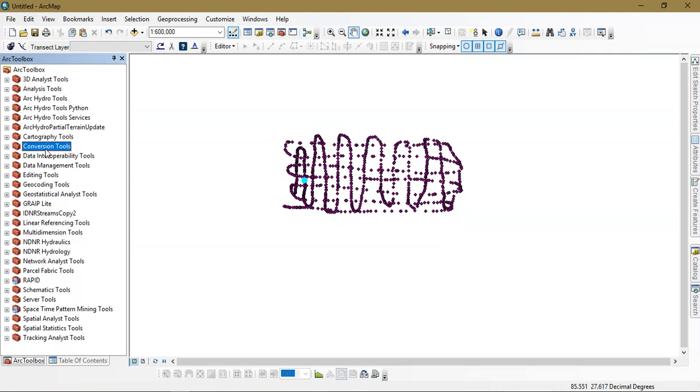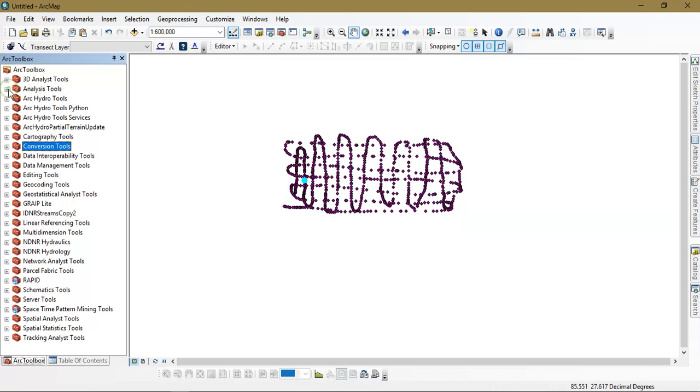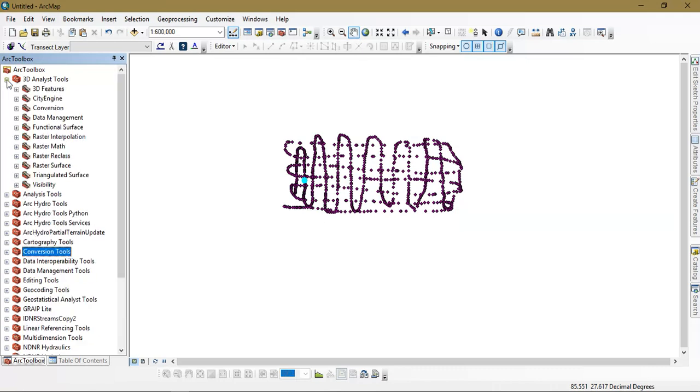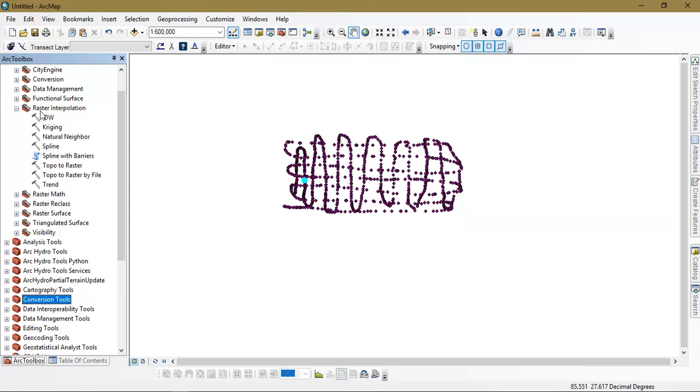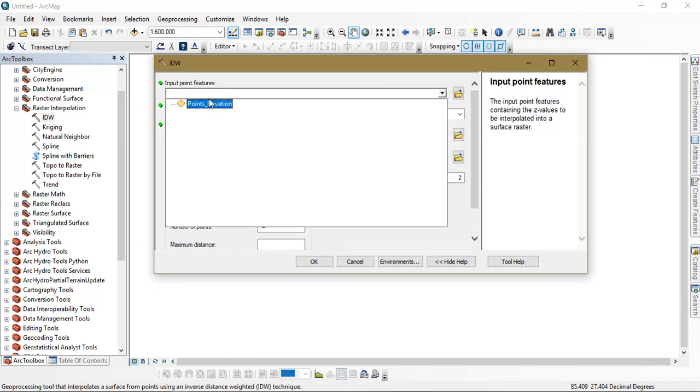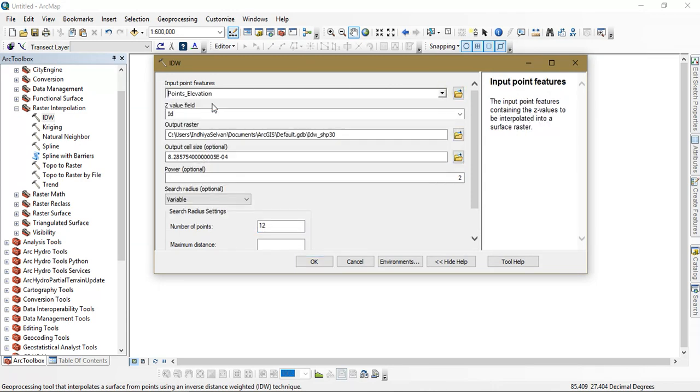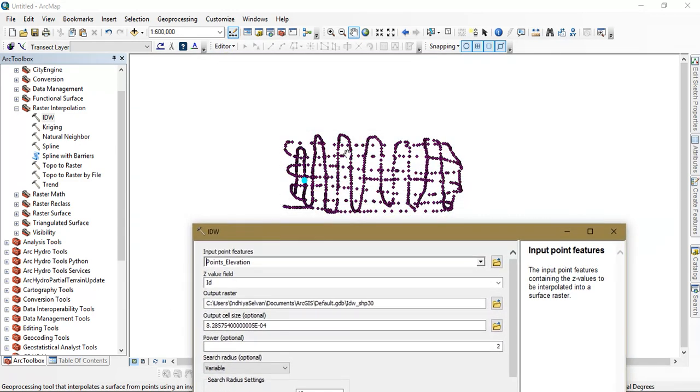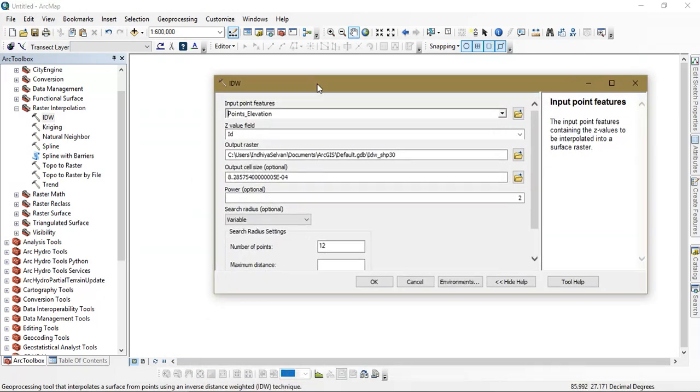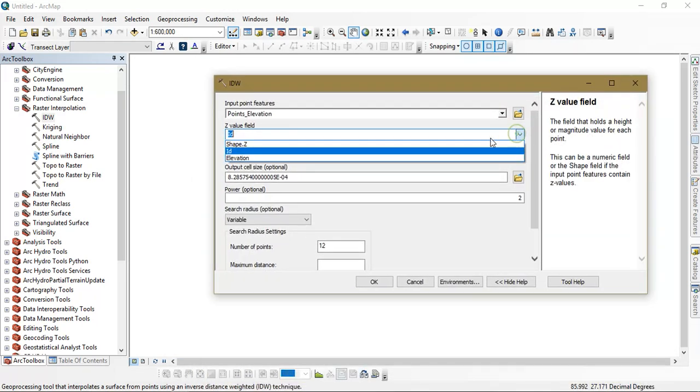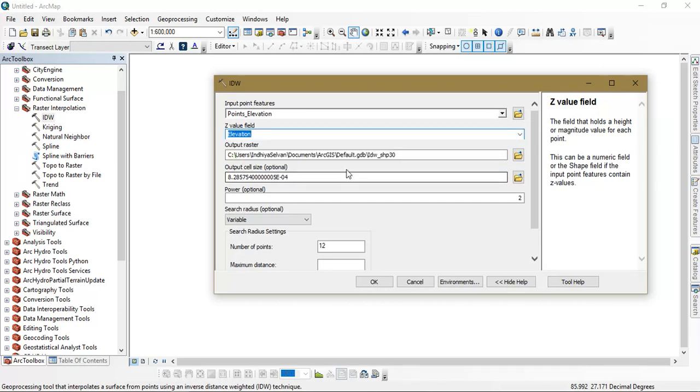Now we are going to see how to convert it into a raster file, which is DEM data. For that, go to the option 3D analysis tool. From there go to the option raster interpolation and select IDW, inverse distance weighted. In which we are going to insert the points, the GPX to feature converted points. These points are being inputted, and we are going to select the Z value as elevation.